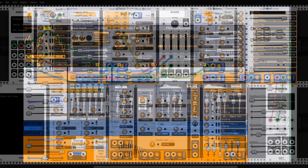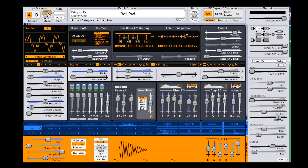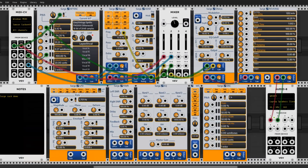Now the makers of the Surge VST, which is a free open source hybrid synthesizer, created a collection of modules which break the Surge block diagram into individual modules. They all fit into the VCV Rack system and, even better, they are free, available for all that have VCV Rack installed on their computer.